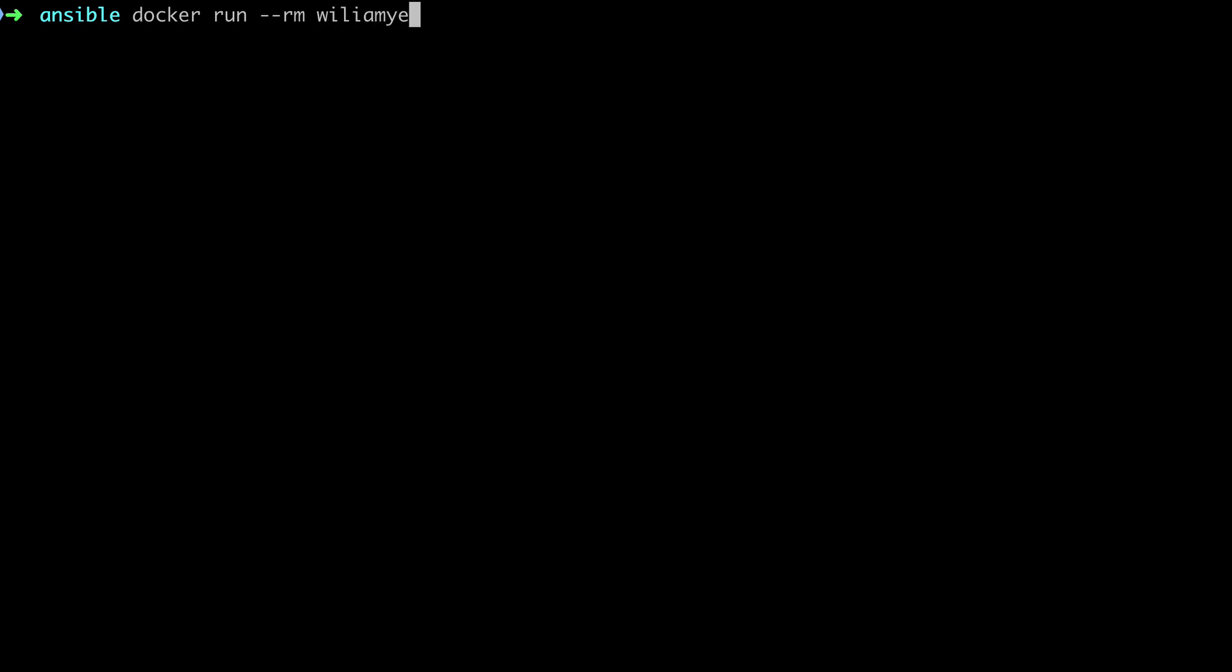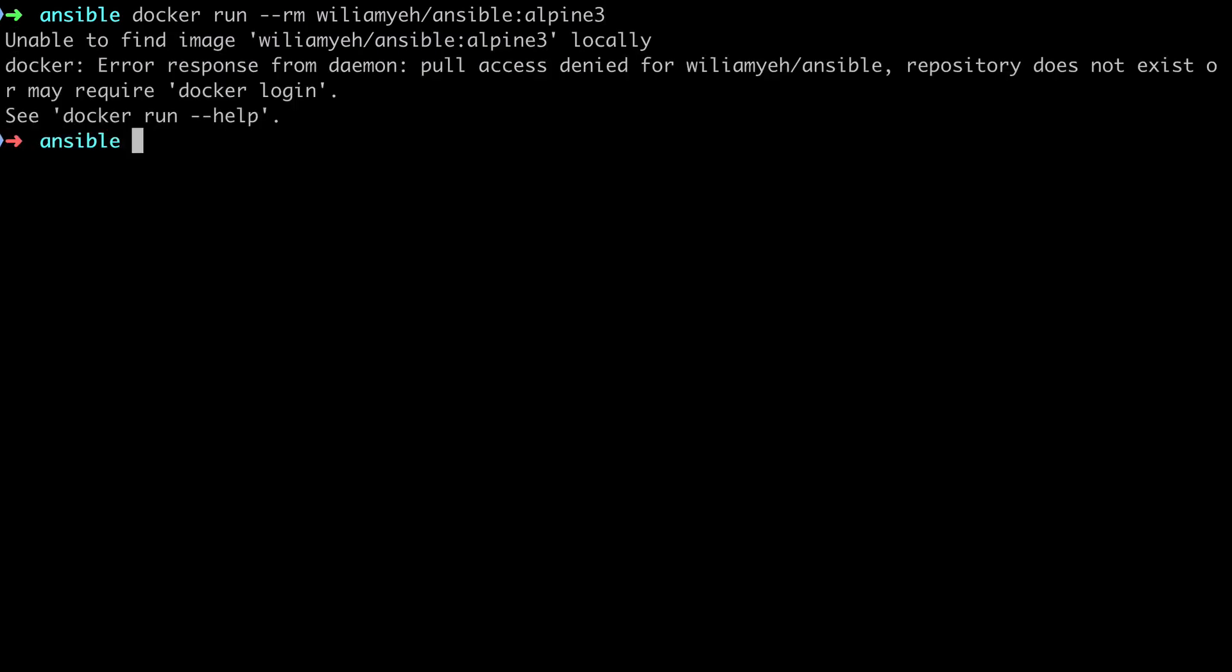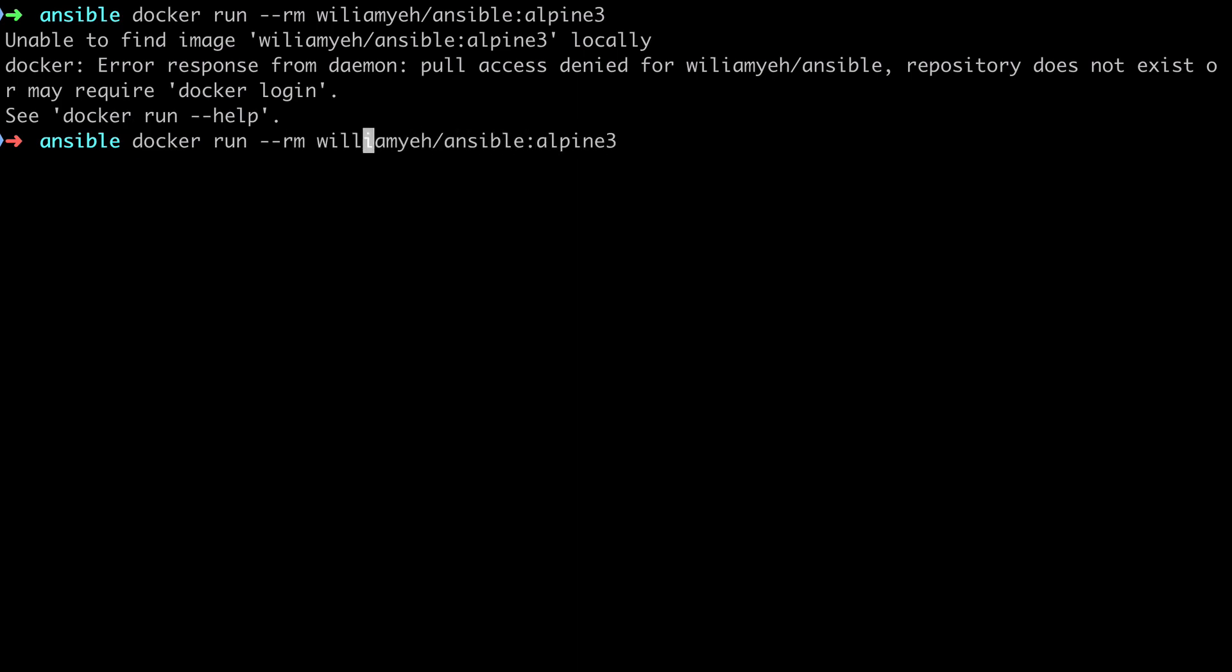We're going to use docker to run Ansible and this has the advantage that you don't need to install and maintain Ansible and its own dependencies on your local machine. There are some caveats to this, it depends on how your SSH keys are set up, so have a look at the show notes around that.